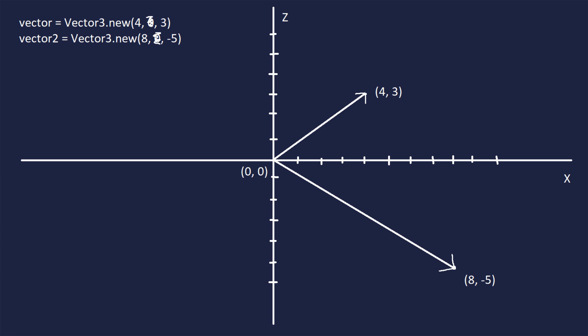This is where the magnitude property of vectors come in. The magnitude is defined as the length of the vector, or otherwise known as the distance, between the center of the workspace, or the graph, and the endpoint it points to. As a result, it is really easy to find the distance of each of these endpoints and the center. All we have to do is just vector.magnitude for the first one, and vector2.magnitude for the second one, and we'll find those two distances that we have labeled here.